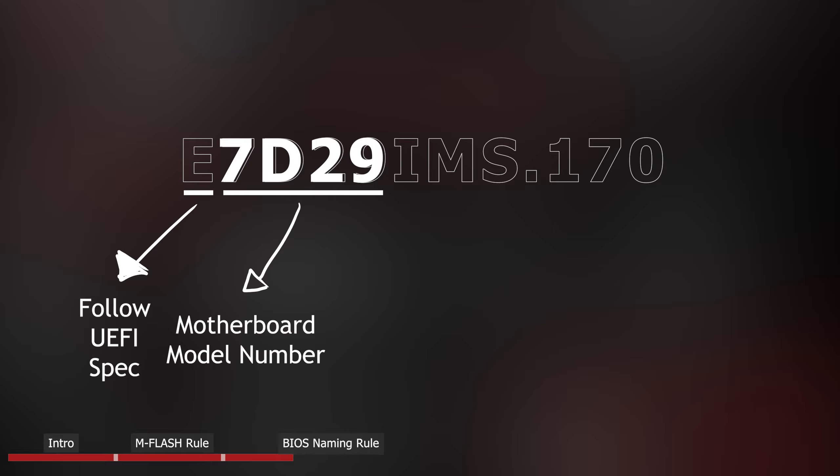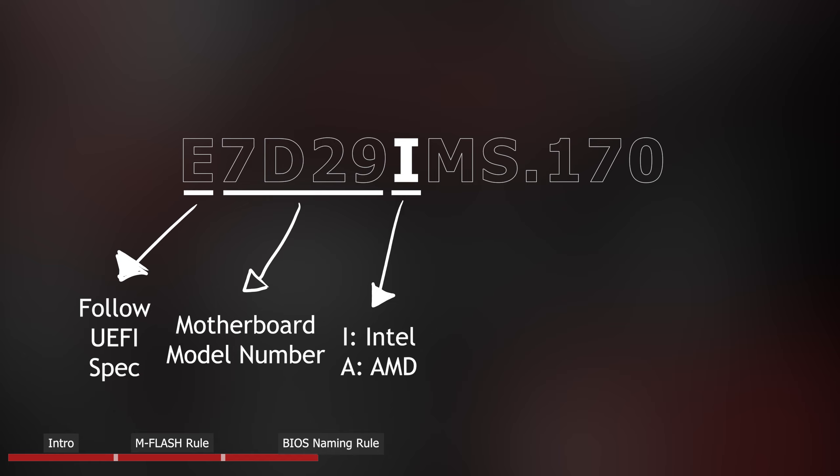Next, 7D29, they represent motherboard model number. Moving on to the capital letter I, which says the BIOS is for Intel platform. As you have guessed, capital letter A is for AMD platform.